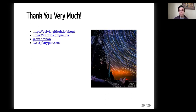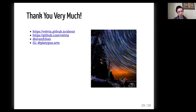Thank you very much. You can feel free to reach out to me on Twitter, Instagram, GitHub, et cetera.